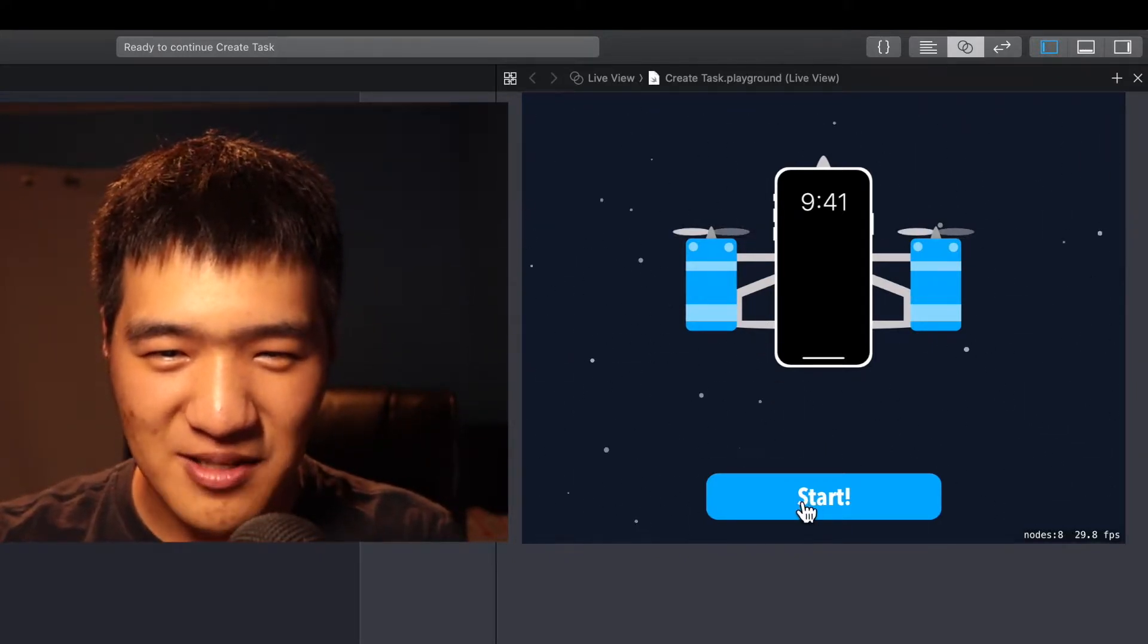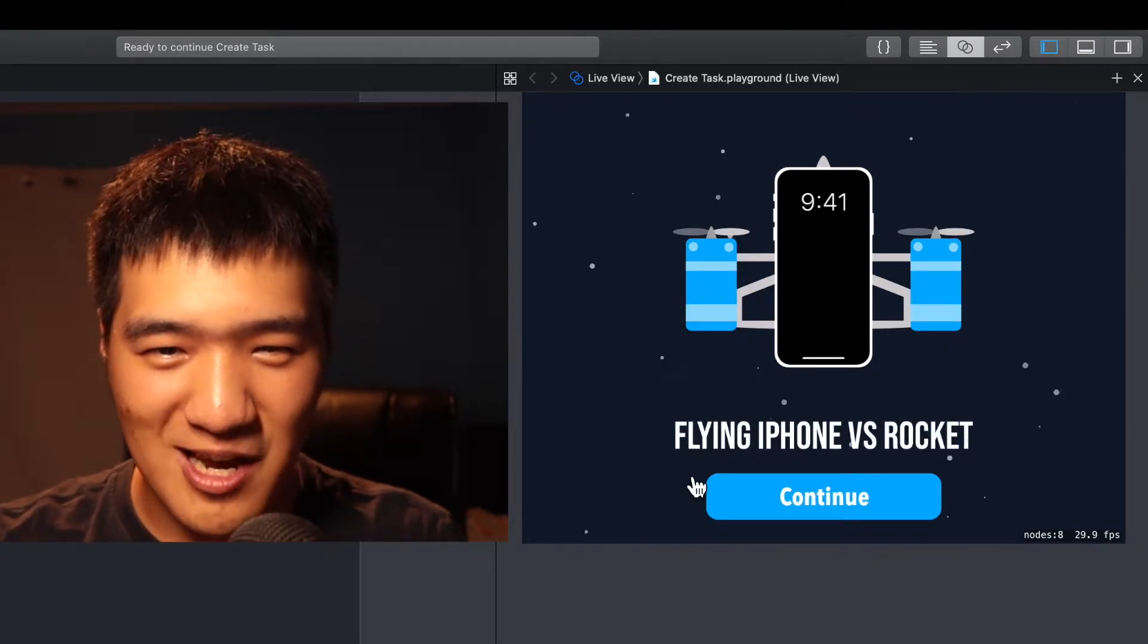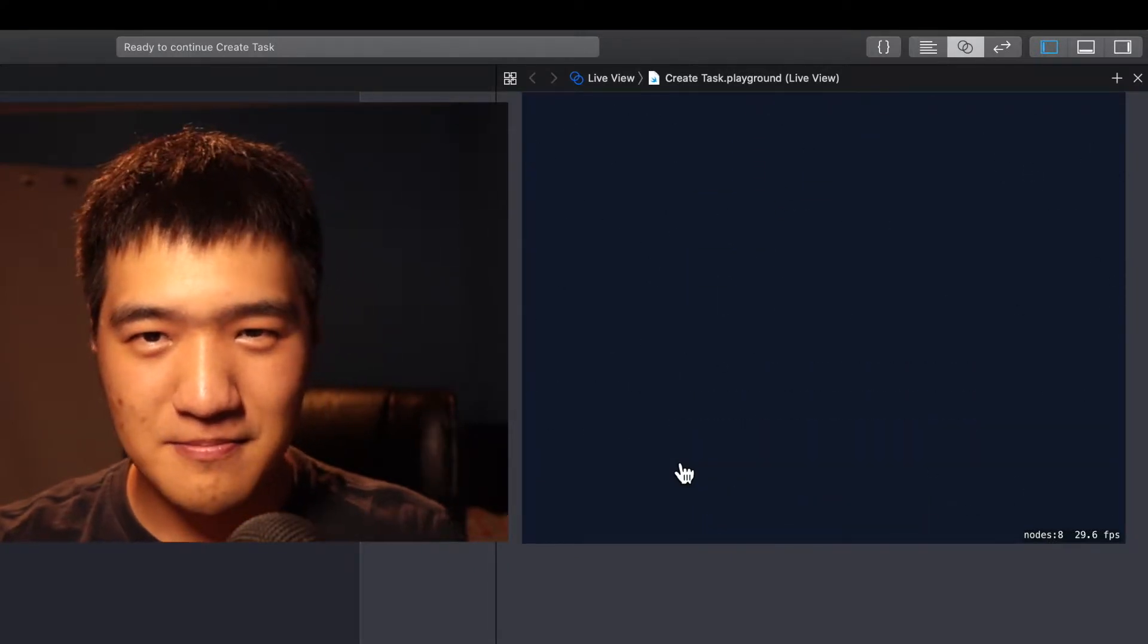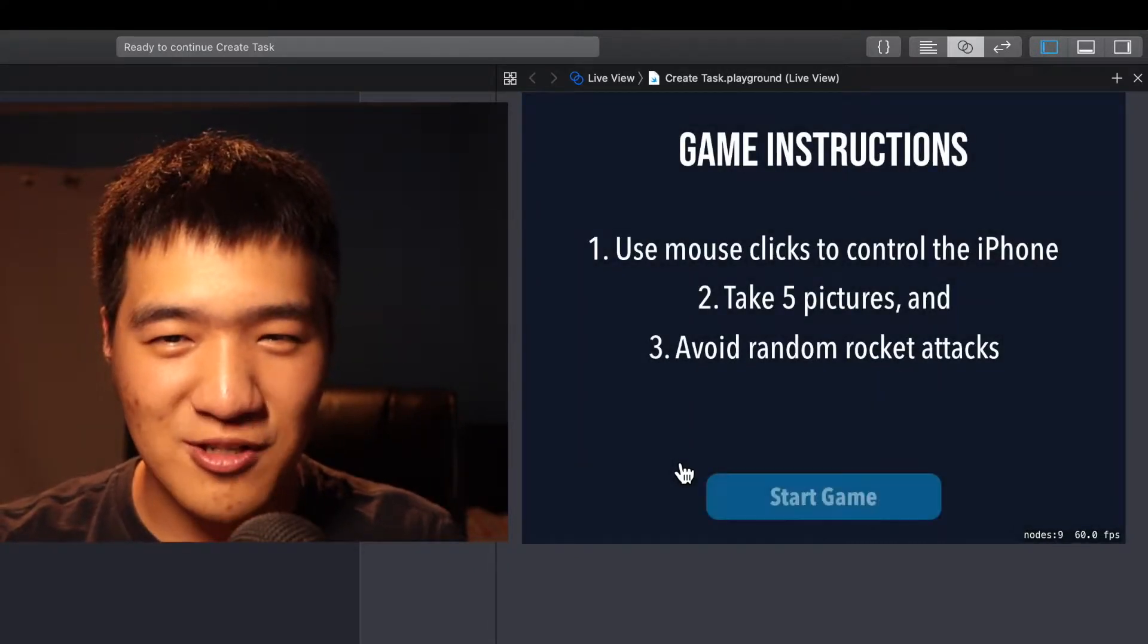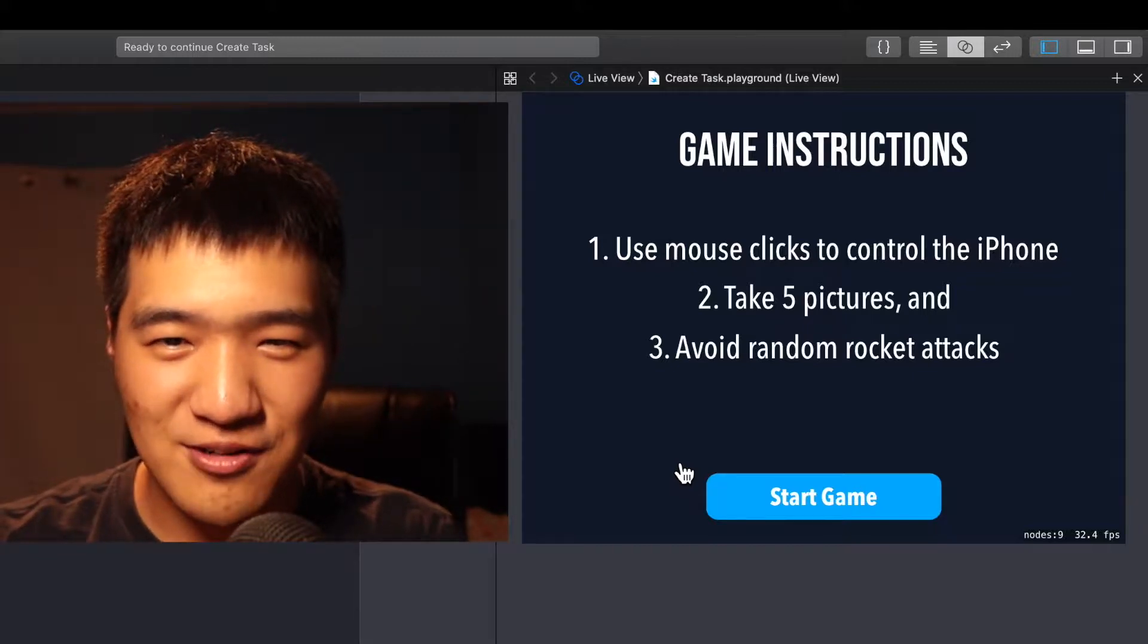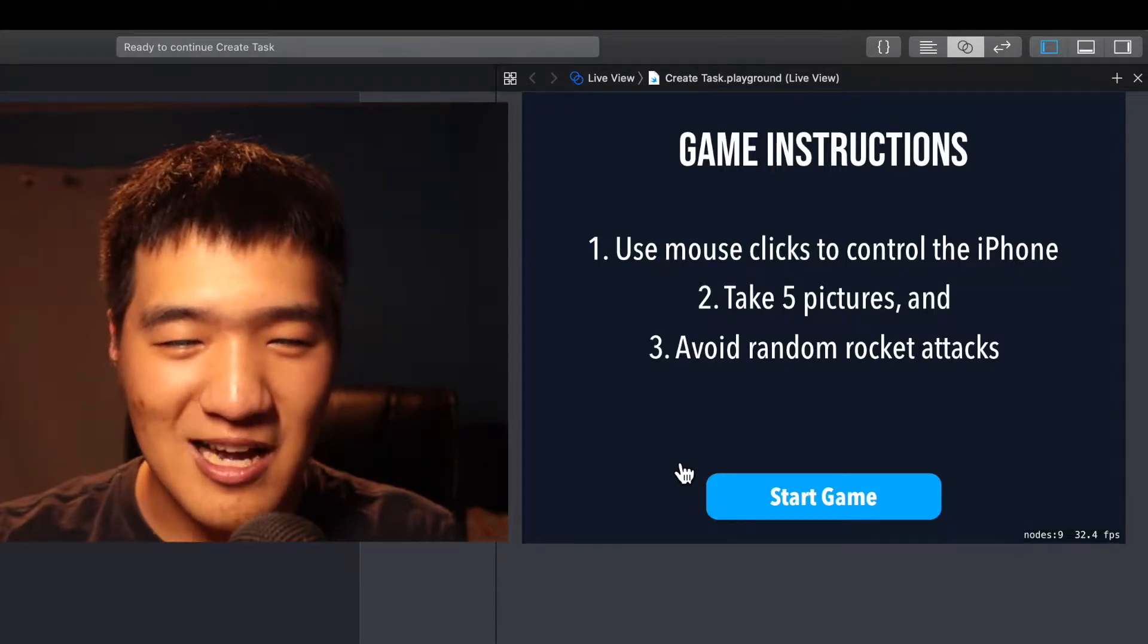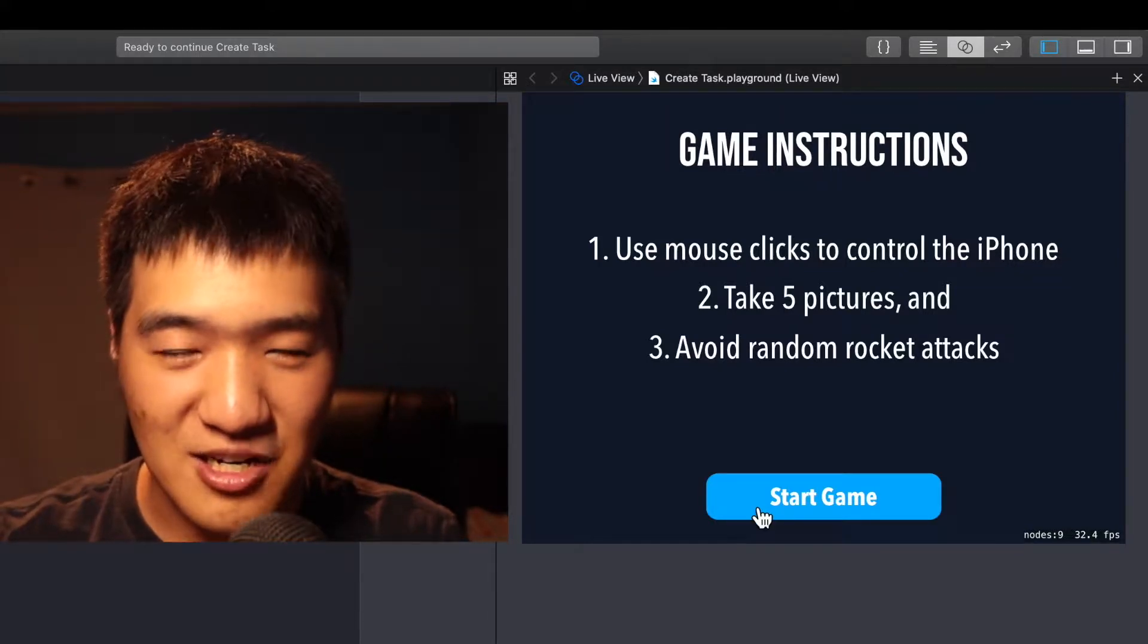So let's hit the start button and see what happens. The name of the game is a flying iPhone versus rocket. Game instructions are pretty simple. The first step is to use mouse clicks to control the iPhone. The second step is to take five pictures. And the third step is to avoid random rocket attacks. Let's start the game.